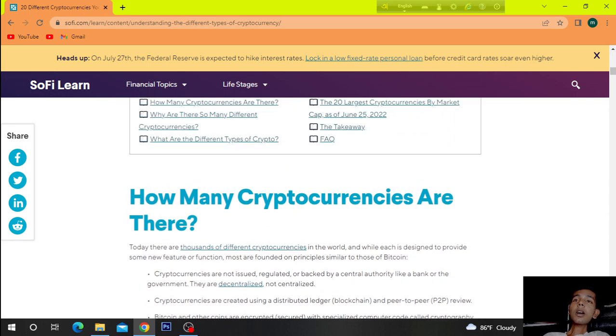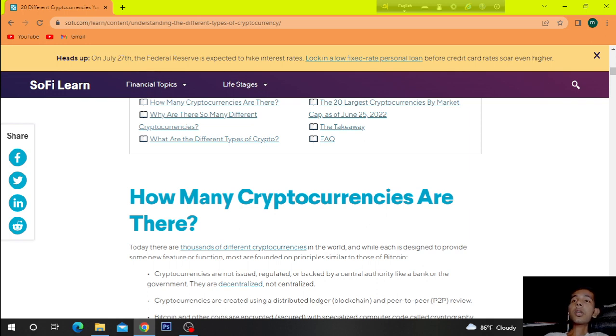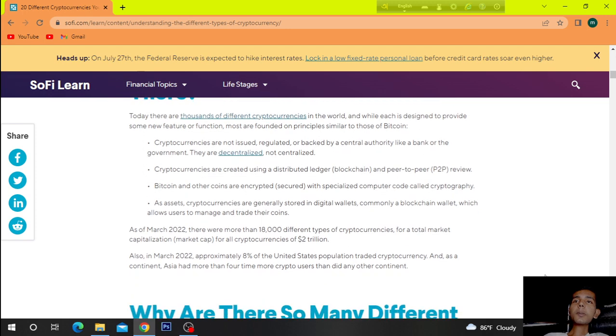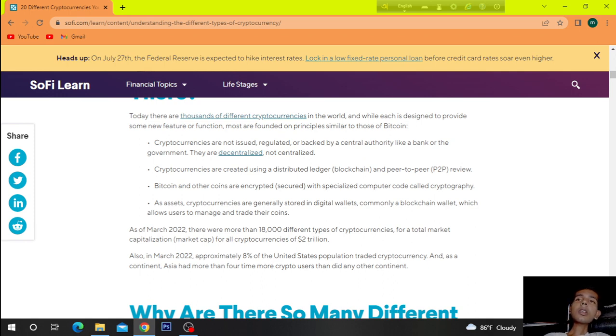So, how many crypto currencies are there? Today, there are thousands of different currencies in the world and while each is designed to provide some new features or function, most are founded on principles similar to those of Bitcoin. Crypto currencies are not issued, regulated, or backed by a central authority like a bank or the government. They are decentralized, not centralized.